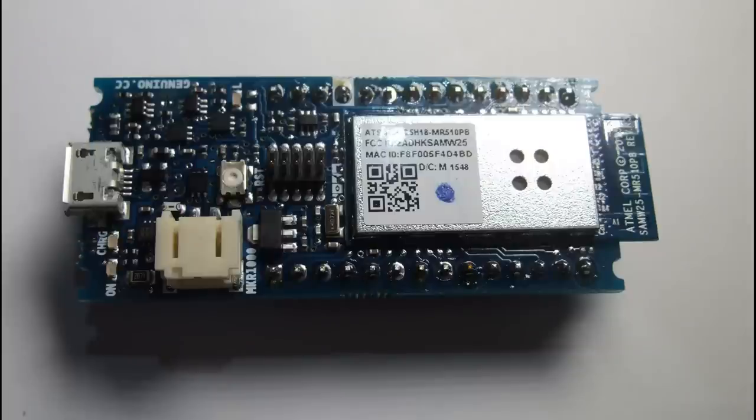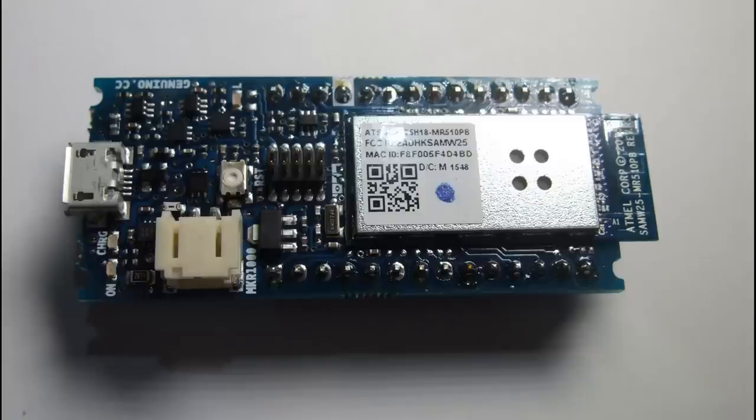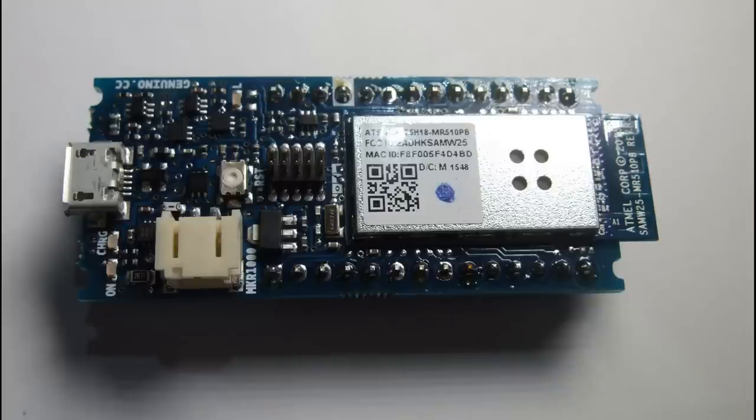So all in all, I like the board. It is quite small and has all you need compared with an Arduino Uno. And it has much more for the new world, like memory and Wi-Fi.